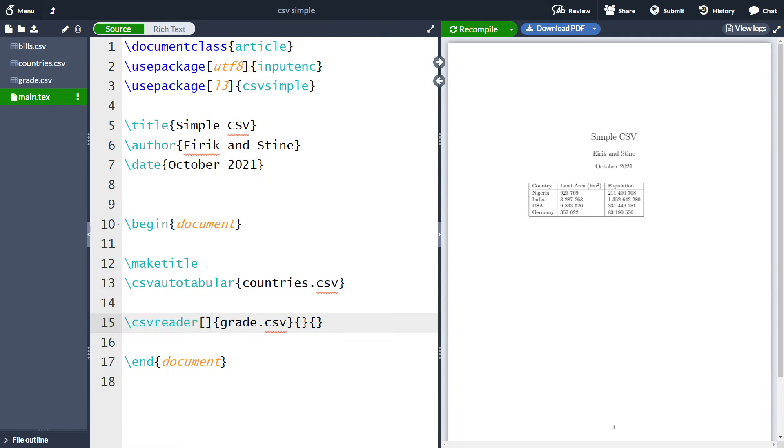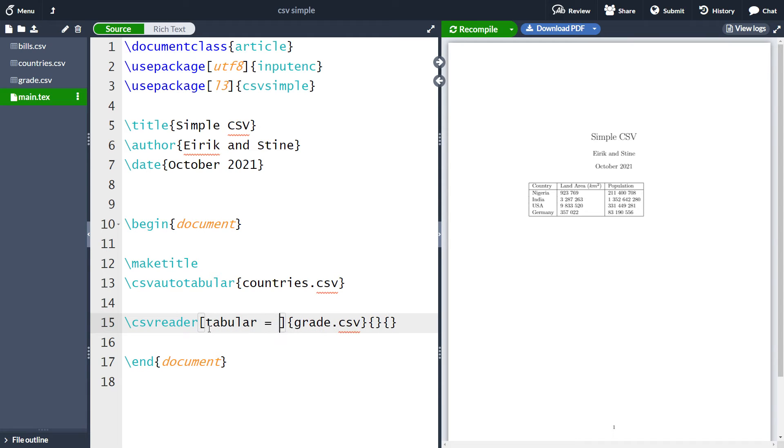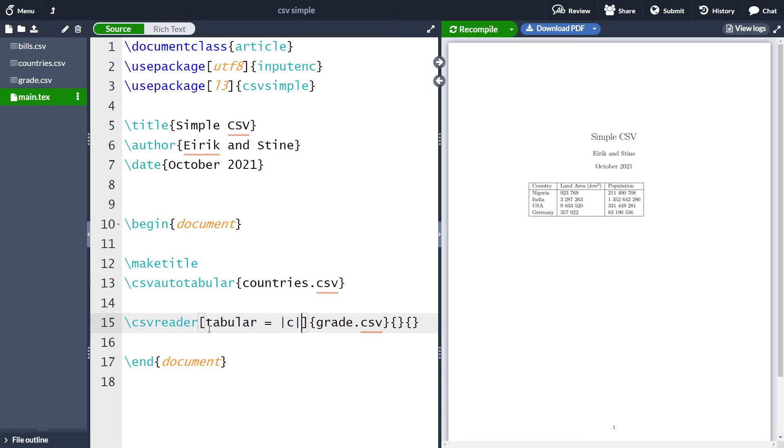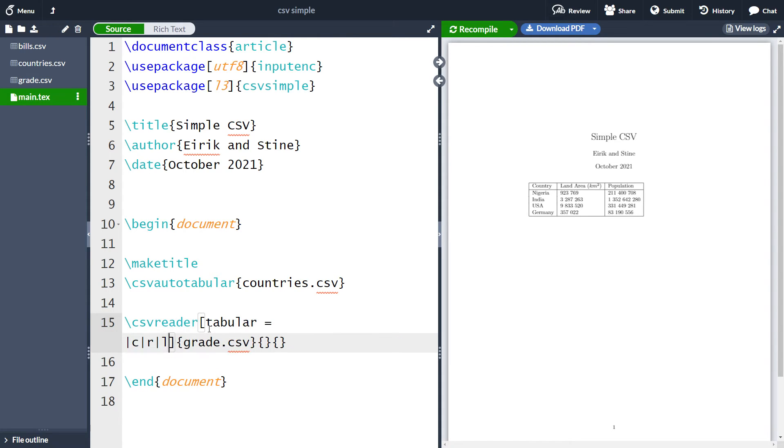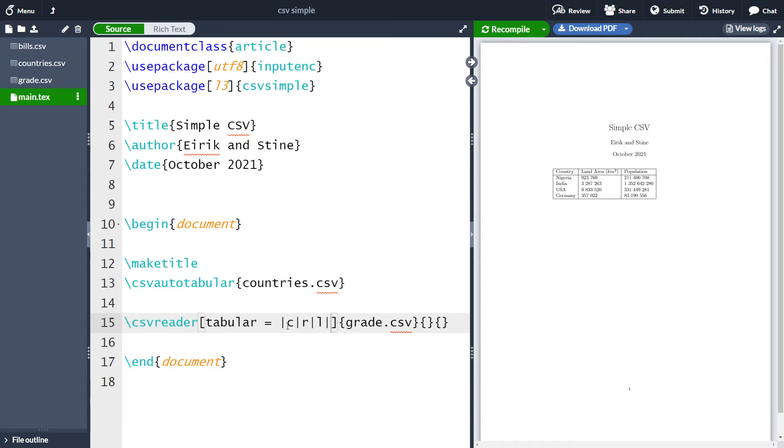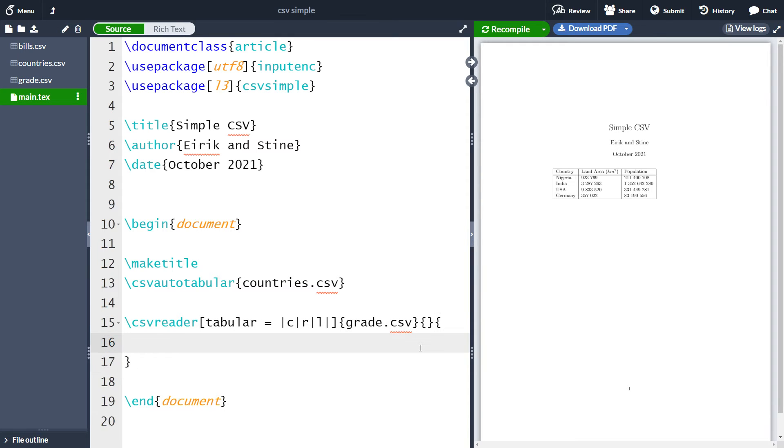So to create this, we can write tabular equals, and then we would use the same notation as we do in the table environment. So C for instance, for centered columns, R for right centered columns, and L for left centered columns. And let's just take a horizontal line between everything. So let's have this set up here. And let's just move to the last one, where we actually write in the code.